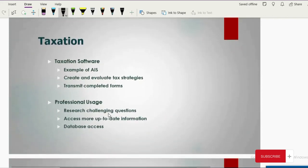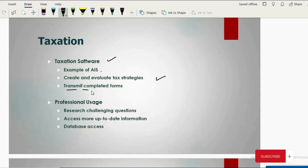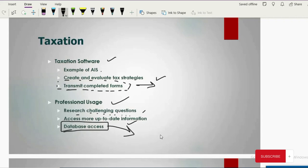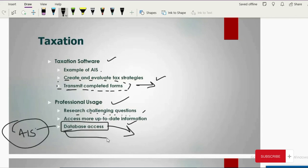AIS is also helpful for taxation — different taxation software is available that easily creates and evaluates tax strategies and transmits completed forms generated from the system to tax authorities. For professional use, AIS helps answer challenging research questions, provides up-to-date data, and if database access is given, it's easy for researchers to use it.